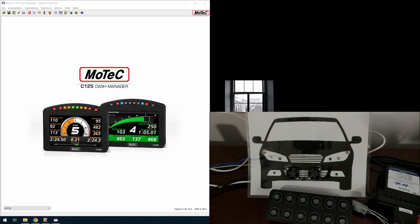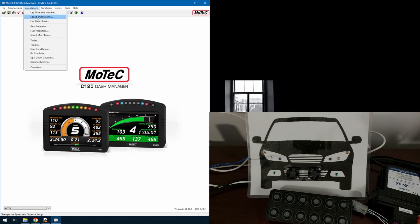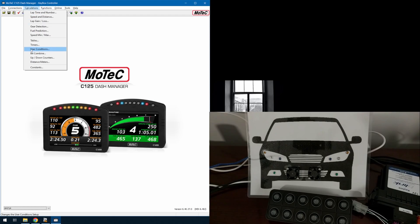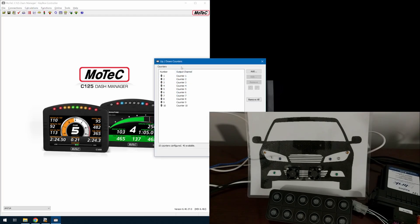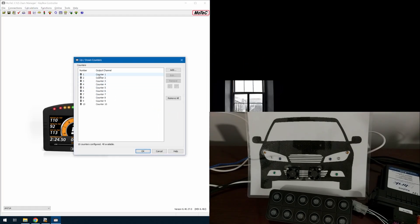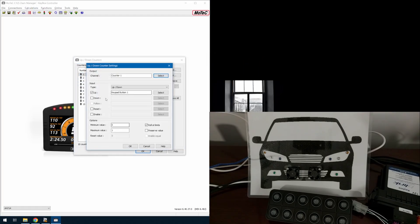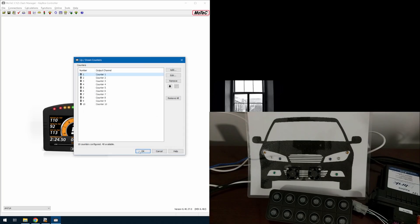So here I have on the left-hand screen the Motec Dash Manager. I've already got it configured and set up. There's only essentially a handful of things that we need. We're using the counters. So I'm using up and down counters, preserving the channels. All the counters are exactly the same. It's just looking at the keypad button and creating a 0 or 1 based on the instance of it. It's just a way to manage the keypad buttons.